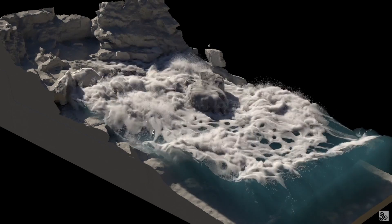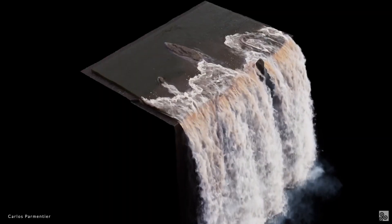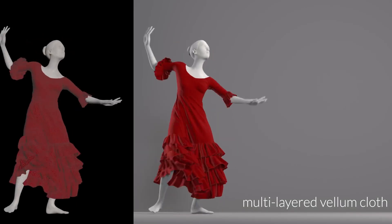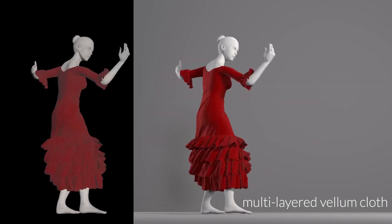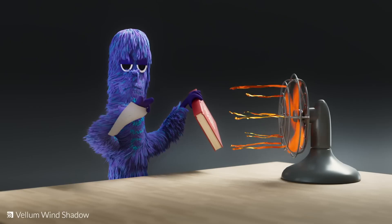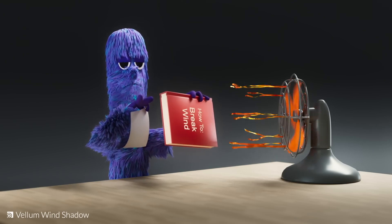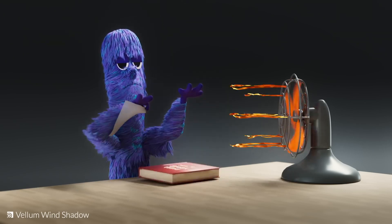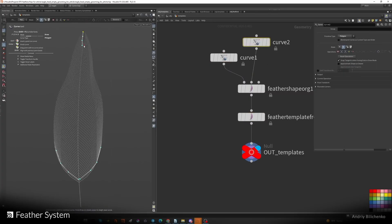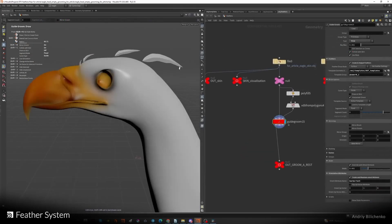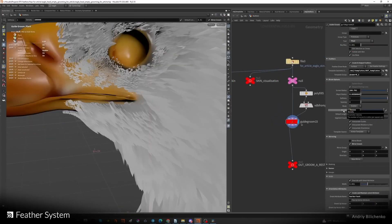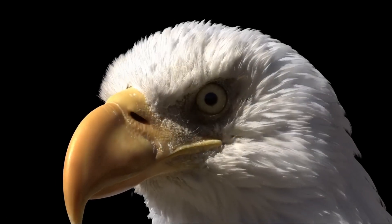Houdini, known for its procedural simulation tools, is also committing a lot with Houdini 20. Vellum, which is Houdini's simulation framework using a position-based dynamics approach for cloth, hair, grains, fluids, and soft body objects, is having an update dealing with the Vellum Wind Shadow. The feather system is also a very cool addition — this super procedural set of tools allows for a more interesting way to create feathers in Houdini, and the feather procedural is now available for all Hydra delegates.